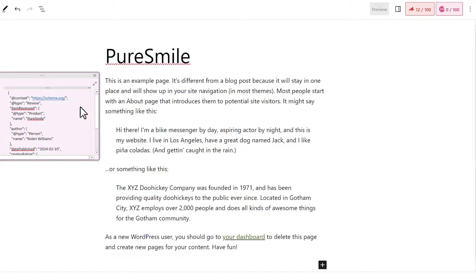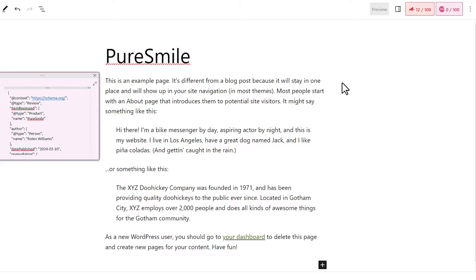As you can see on my screen, I already have a JSON-LD schema prepared. What we are going to do is transfer this data into the Rank Math custom schema option.